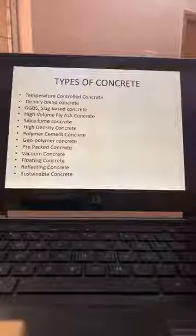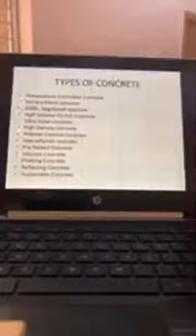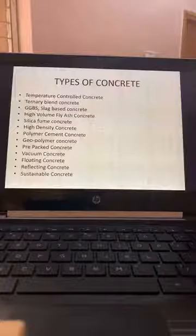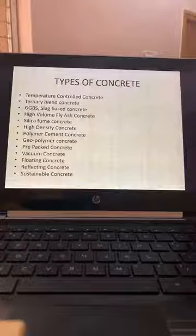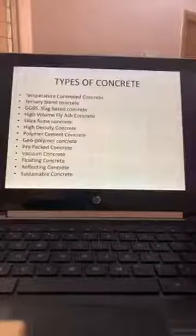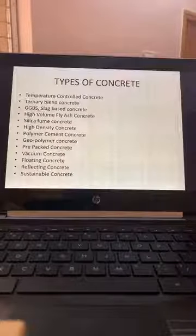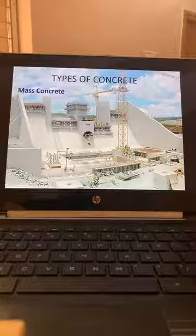Geopolymer concrete is developing very fast nowadays. Pre-packed concrete: Ultratech and some other companies are supplying pre-packed concrete for small repairs at home. Vacuum concrete, floating concrete, reflecting concrete, and sustainable concrete — I will quickly show you photographs as we are running out of time.